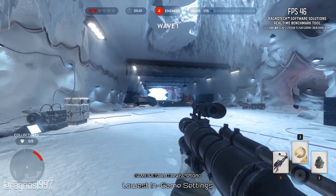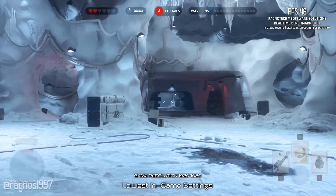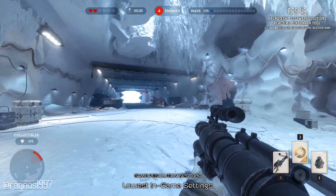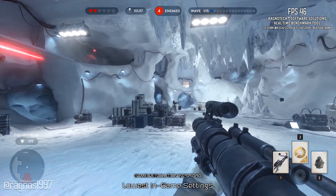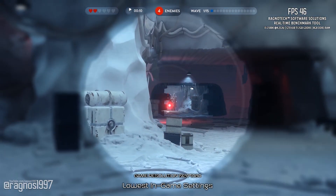Star Wars Battlefront has everything fans need to live out their Star Wars battle fantasies. Well, if it has everything, why is there a second game out already?